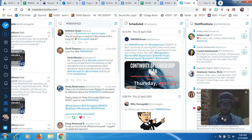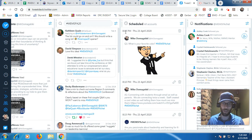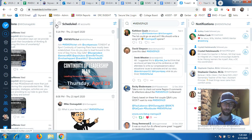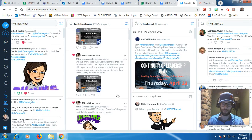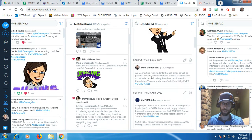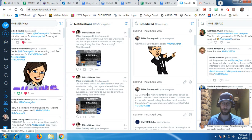A nice feature is that you have a scheduled column here in your TweetDeck. We just created that tweet at 8:08 PM Thursday the 23rd — it's scheduled right here. It's really nice to keep an eye on that column and move it to the side so you know what tweets are coming up next. You'll see your question one, question two, and so on and so forth.